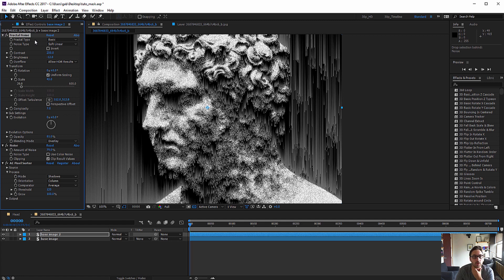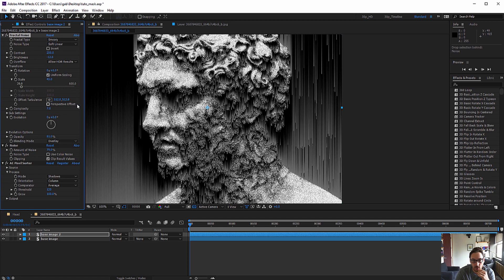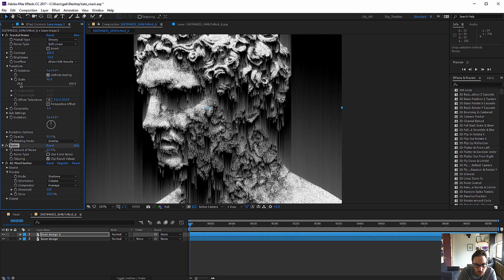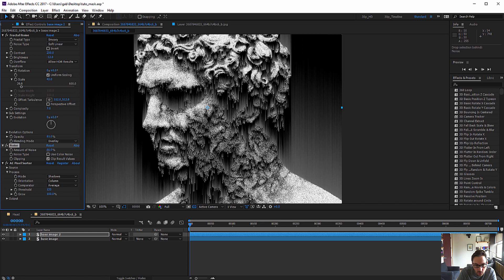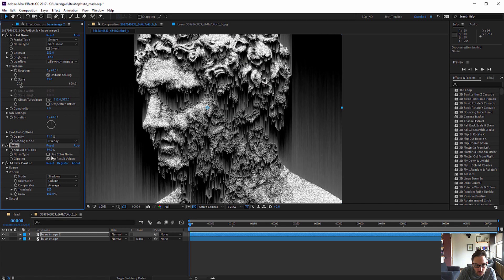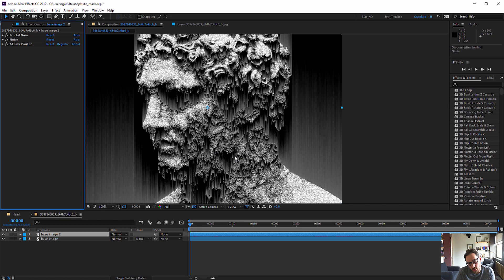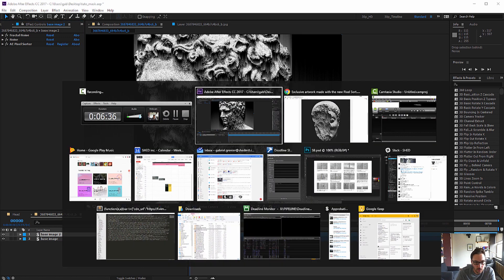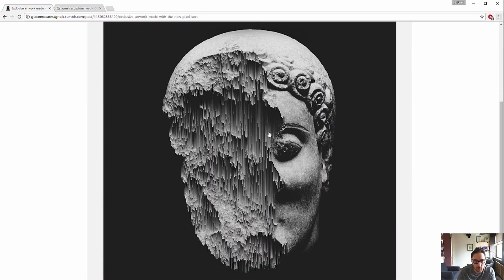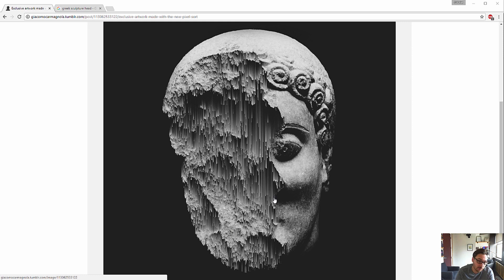One thing we can do is to change the fractal type from basic to something like smeary. It's just a matter of adjusting the values so it looks nice. I'm starting to like this and it's becoming a bit similar to our pixel sorter here. So next step is how to mask it so it affects only one portion of the image.